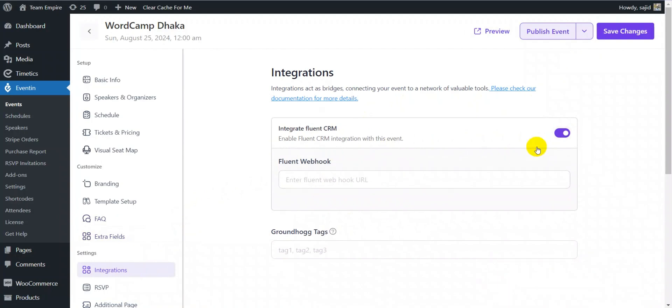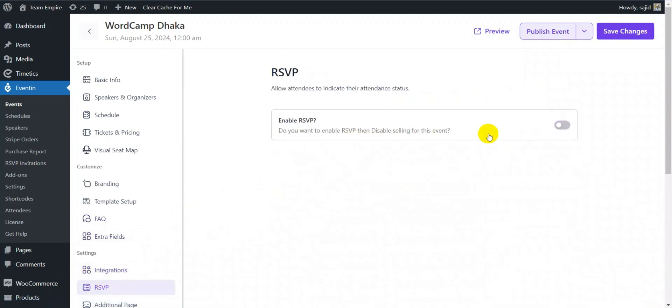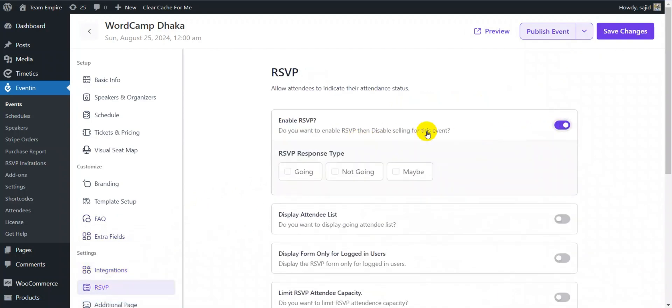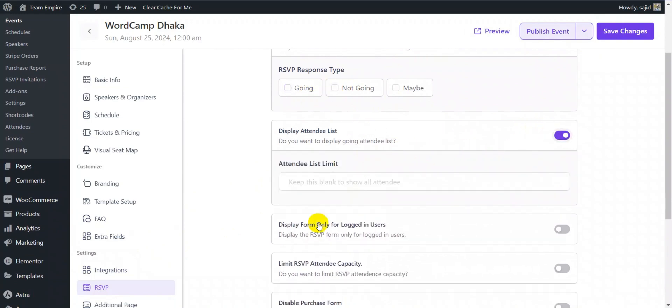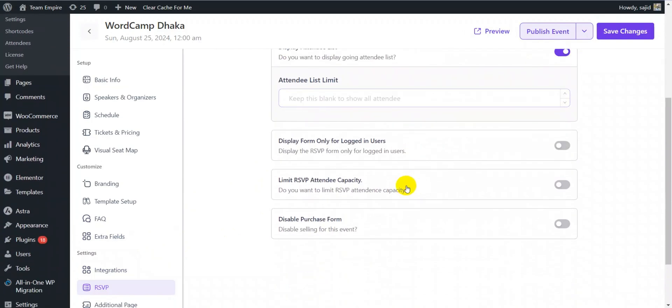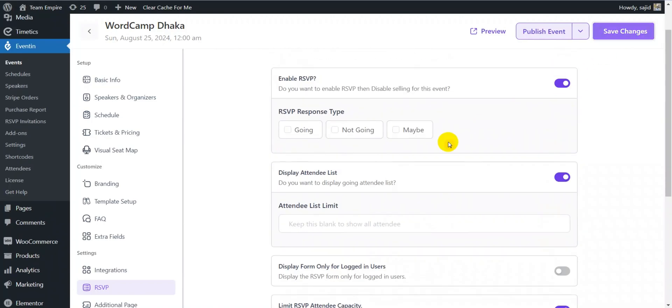Eventin also allows you to integrate other tools for your event. If you enable event RSVP, you can choose the attendee response type from going, not going and maybe options, display attendee list, limit RSVP attendee capacity and many other setting options.